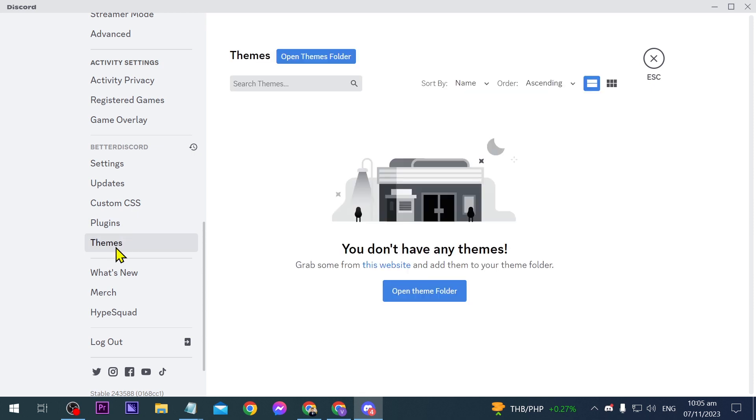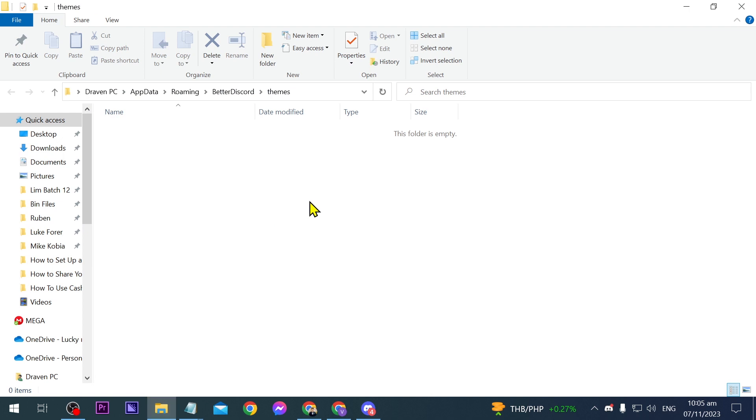We're going to click the themes and then we're going to click open theme folder. Alright now we're going to copy this one because we're going to be needing this later.